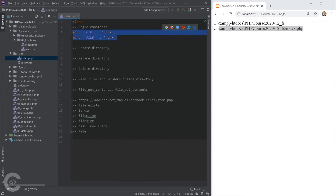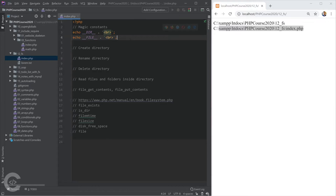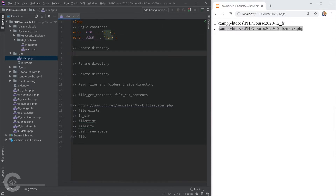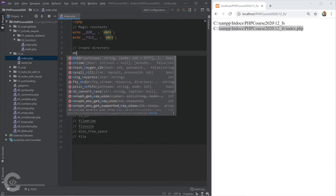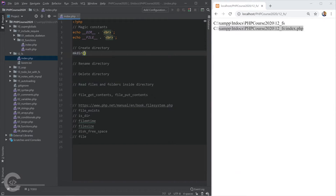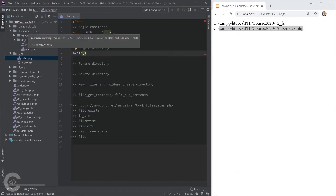If we call these magic constants from different directories and different files, they will have different values. Now let's see how we can create a folder. mkdir() in PHP creates a folder and we can give it the name of the folder, like 'test' for example.